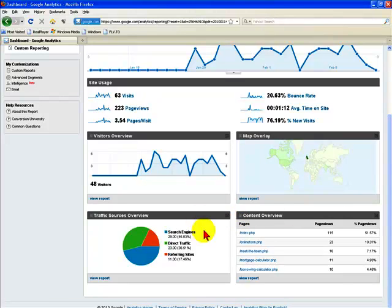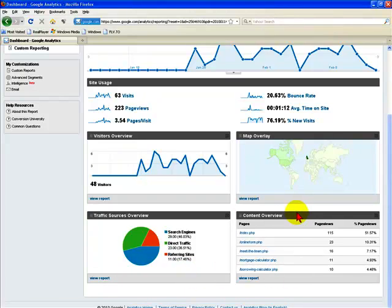And then at the bottom, there's an overview of the traffic sources that people use to get to your site and an overview of the numbers of times each of your pages on your website were visited.